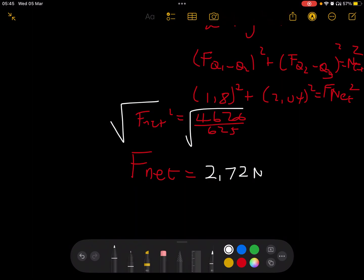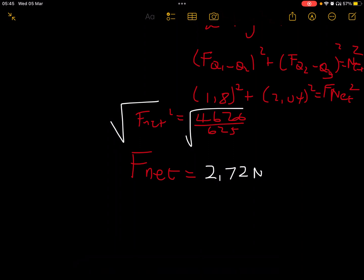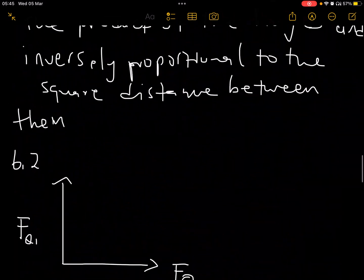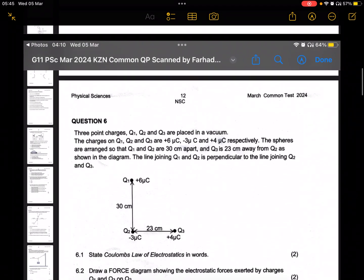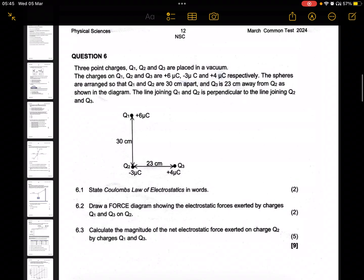That will be the magnitude of the net electrostatic force exerted on Q2 by the two charges Q1 and Q3. Thank you for watching — please like and share, and we'll do more questions related to the common test. See you soon.